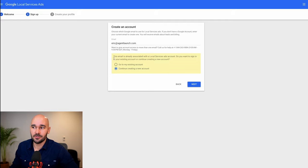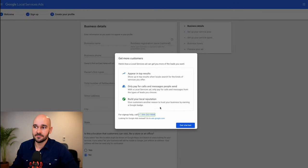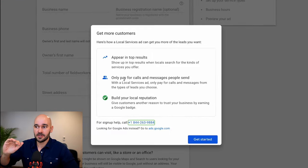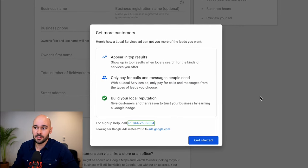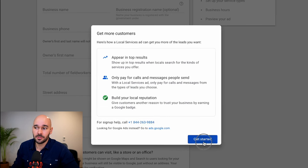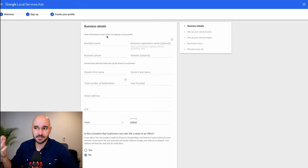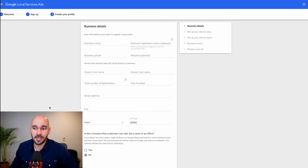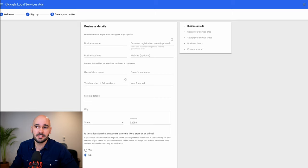I already have an account, so that's why it's giving me the option to go to my existing one. I'm not going to go through putting in all of this information, but the idea is you can appear in the top search results, only pay for calls, messages, and now booked appointments, and build your local reputation just by being on the front page of Google. If you click 'Get Started,' you'll fill out your official business name — like your LLC — and put in all your information. There is a signup tutorial video at the very bottom if you want help, but it's a basic signup flow.